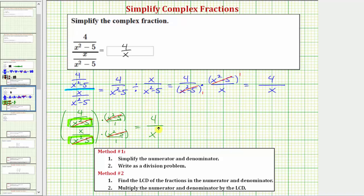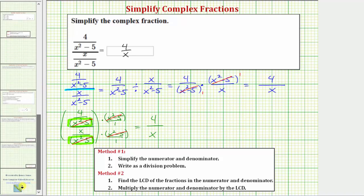So obviously both methods work, and we get the same simplified fraction, four over x, for the given complex fraction. I hope you found this helpful.